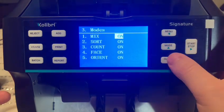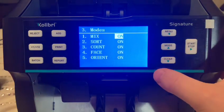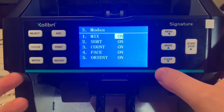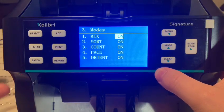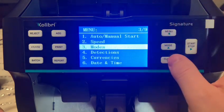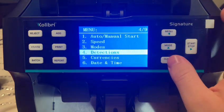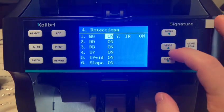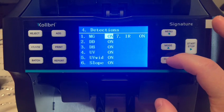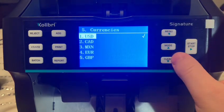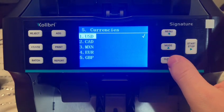You have your speed settings — you can do 800, 1,000, or 1,200. You've got your modes, and having them all on allows you to toggle through the modes on the main screen, which I'll show you later. You've got your detections — I have them all set on already because I want to check for everything.